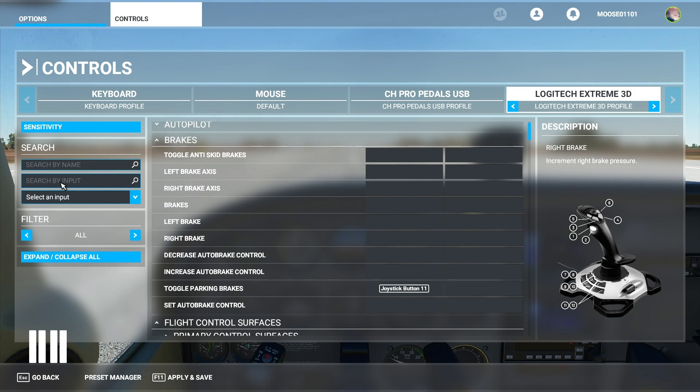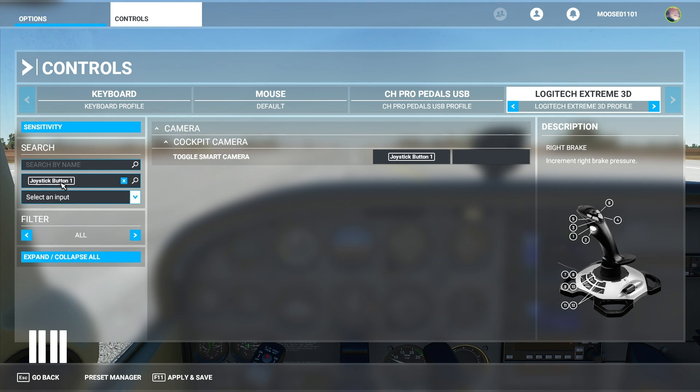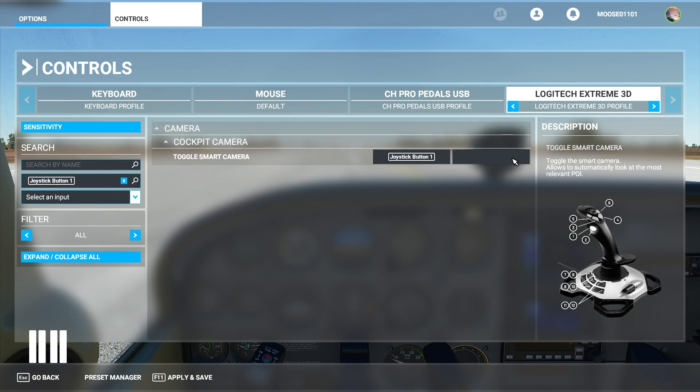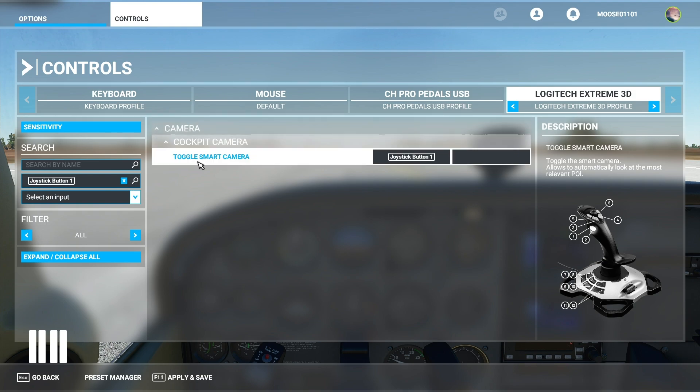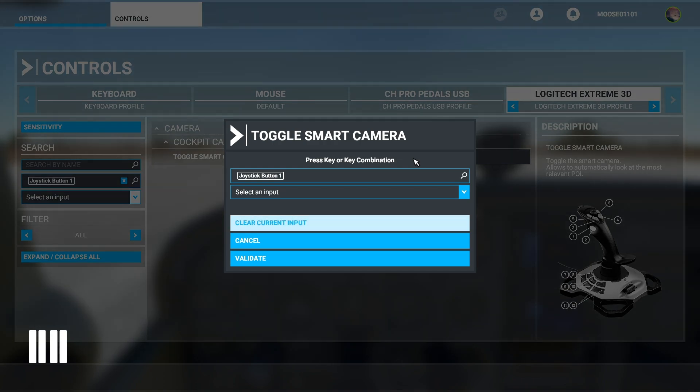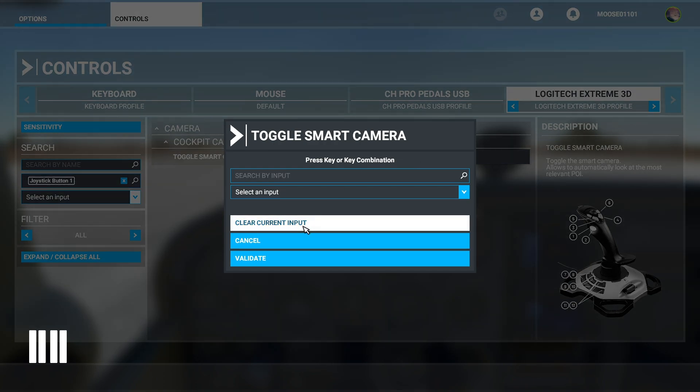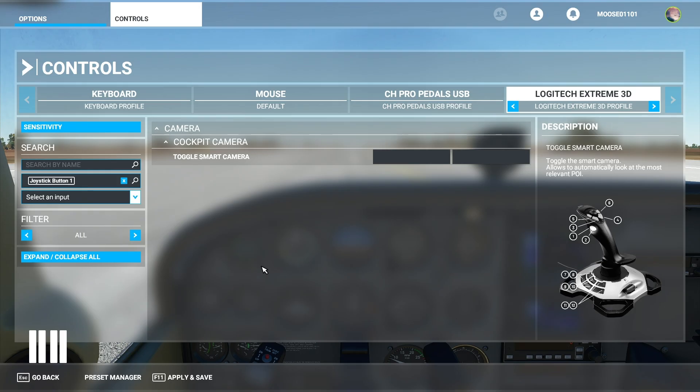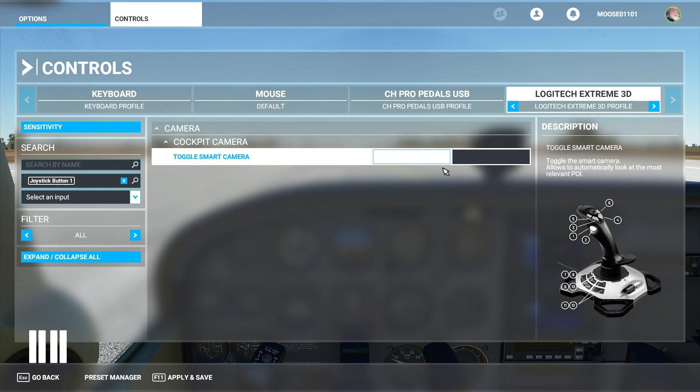So let's say that you want to set something to a new button but it's already set to something based off of the default settings. All you need to do is press search by input and then click that button and it will tell you everything that it's already set to. So for instance if I didn't want to toggle the smart camera at the same time that it was toggling the brakes, I can just press this clear current input, press validate and then it's as good as gone.